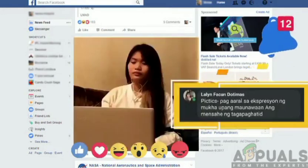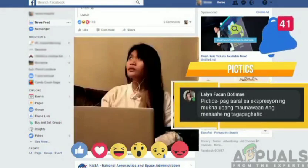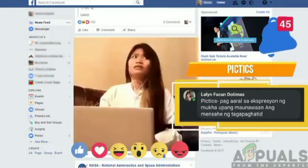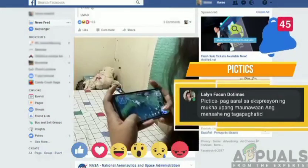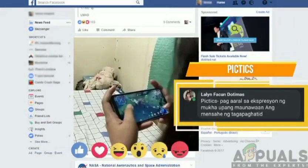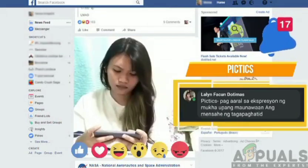Ito ang pag-aaral sa ekspresyon ng muka upang maunawaan ang mensahe ng tagapaghatid. Siya ay naglalaro ng Mobile Legends, sabalit siya ay natalo.